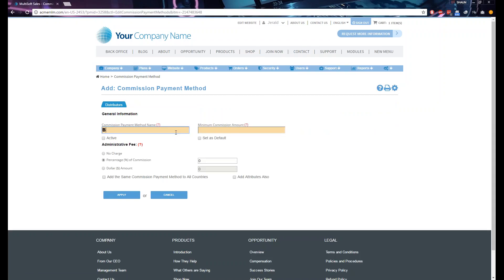For example, the name could be 'Bank Transfer.' The minimum commission amount is the minimum amount that distributors can receive from commissions. Let's say for example a minimum of $50. If you want to make this active, just put a check on the active checkbox.